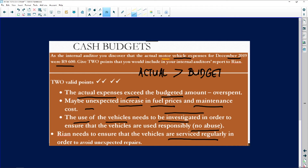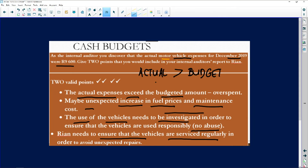We also need to ensure vehicles are serviced regularly to avoid unexpected repairs. It doesn't necessarily mean that underspending on maintenance is good. For example, if your budget is 10,000 rand and you only spend 5,000 rand, that's not necessarily positive — you've budgeted for regular servicing, and if vehicles are not serviced regularly, it may lead to major breakdowns and major expenses.